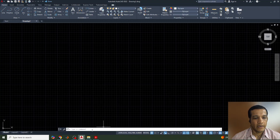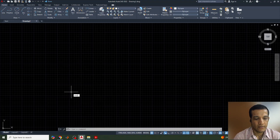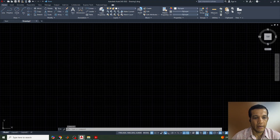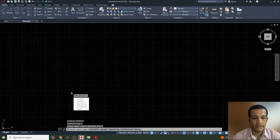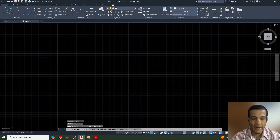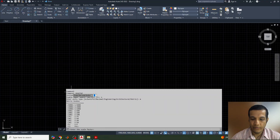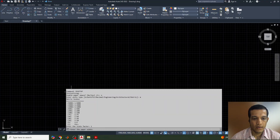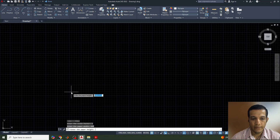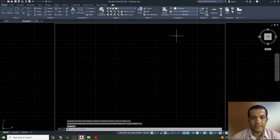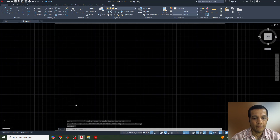I have already opened AutoCAD. I will create the page by typing the command mvsetup, enable paper space: no, unit type: metric, scale factor: 1, paper width: 420, and paper height: 297. By that I have created a drawing sheet and in this I am going to draw an ellipse.